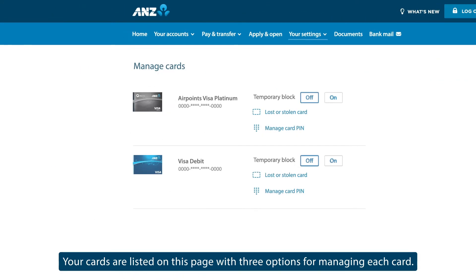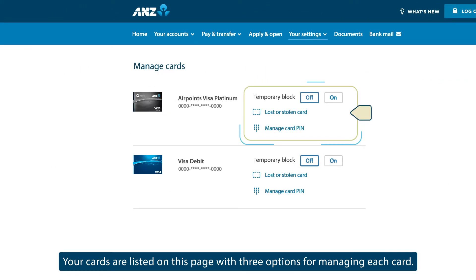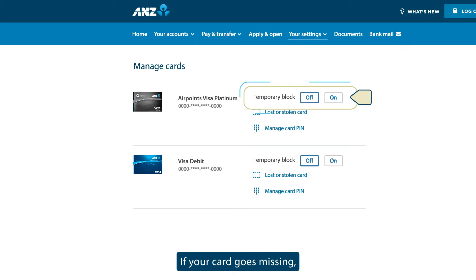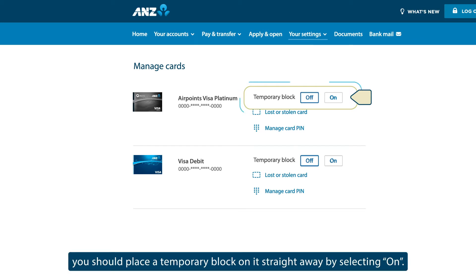Your cards are listed on this page with three options for managing each card. The first option is to set a temporary block. If your card goes missing, you should place a temporary block on it straightaway by selecting On.